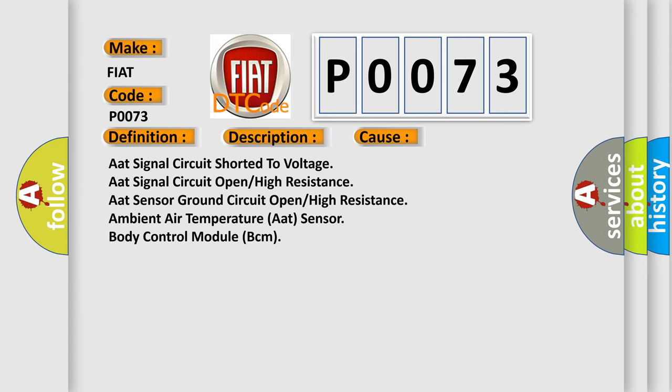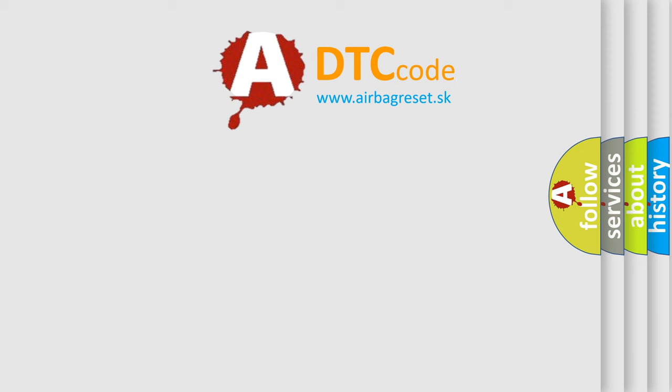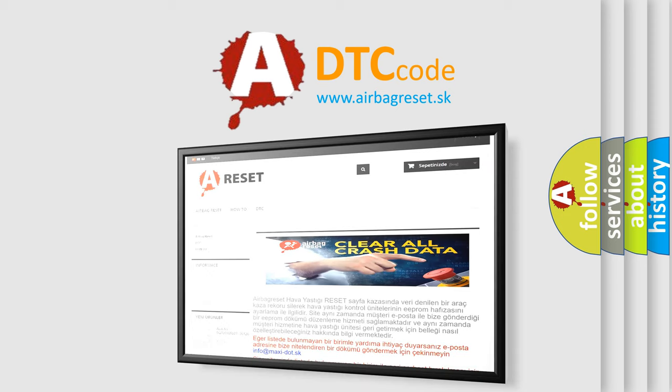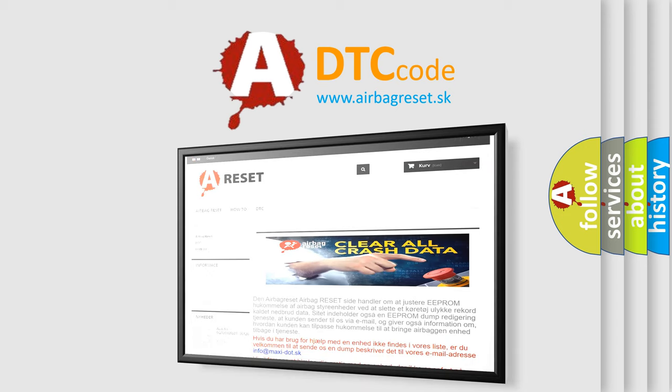The Airbag Reset website aims to provide information in 52 languages. Thank you for your attention and stay tuned for the next video.